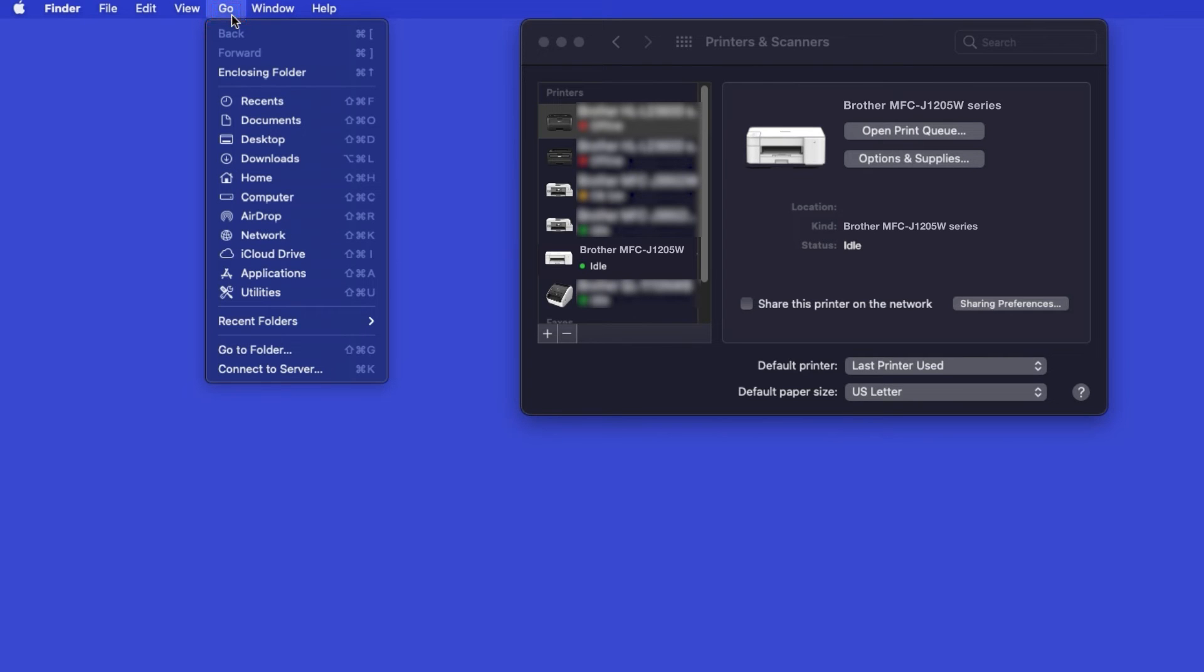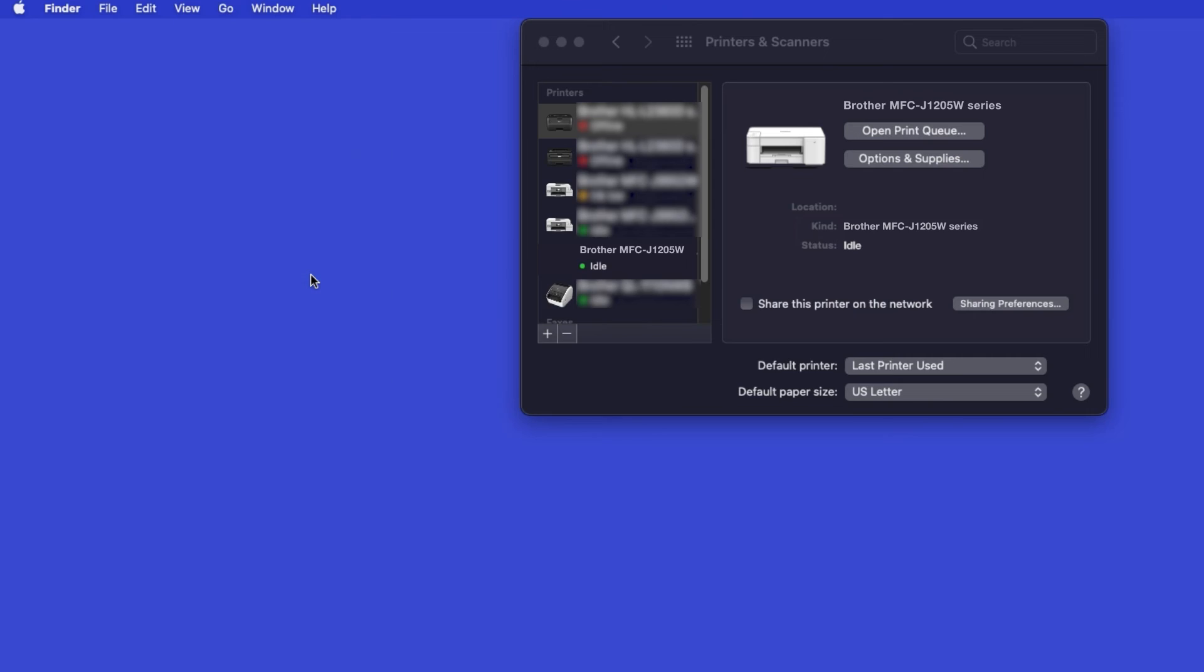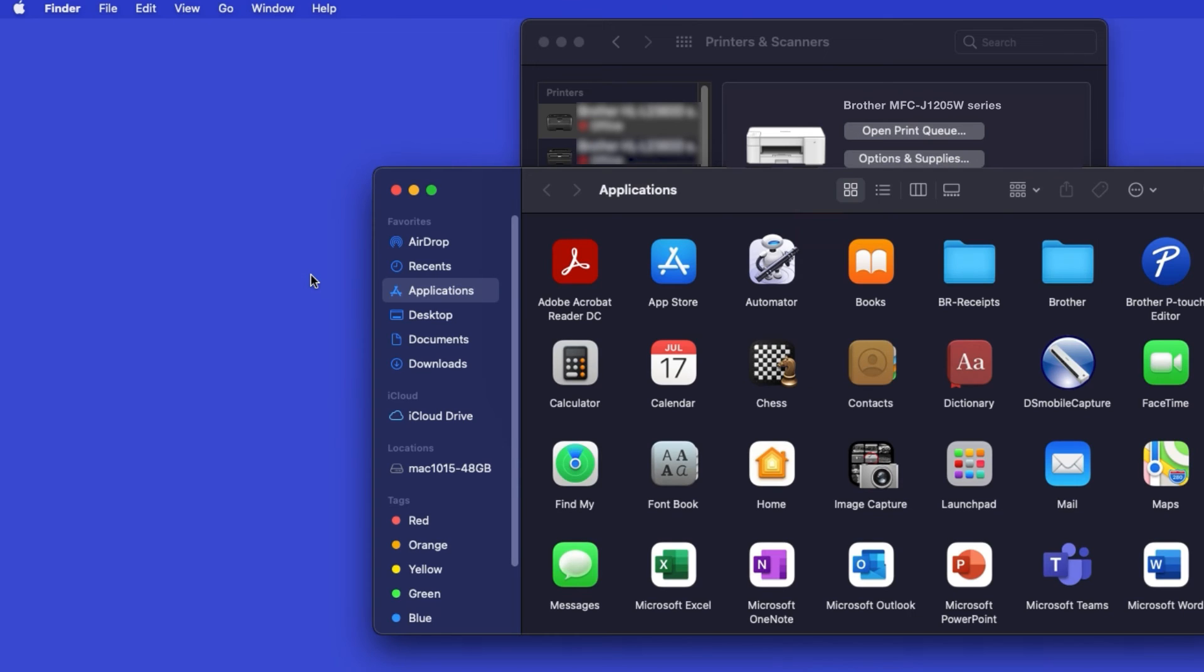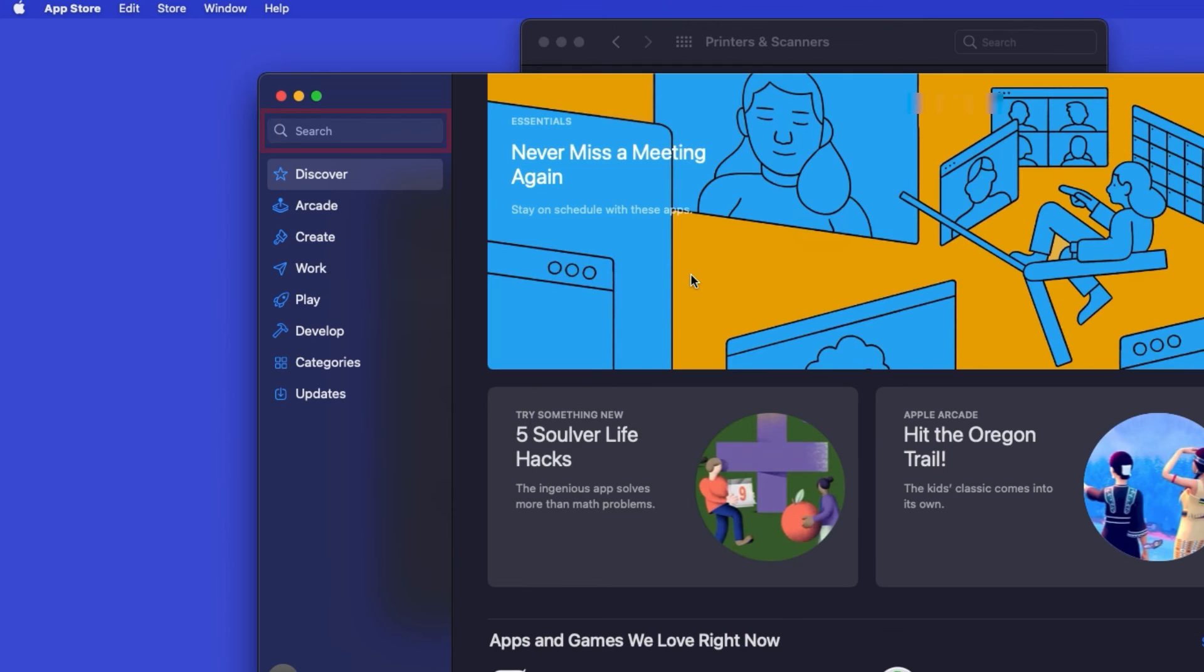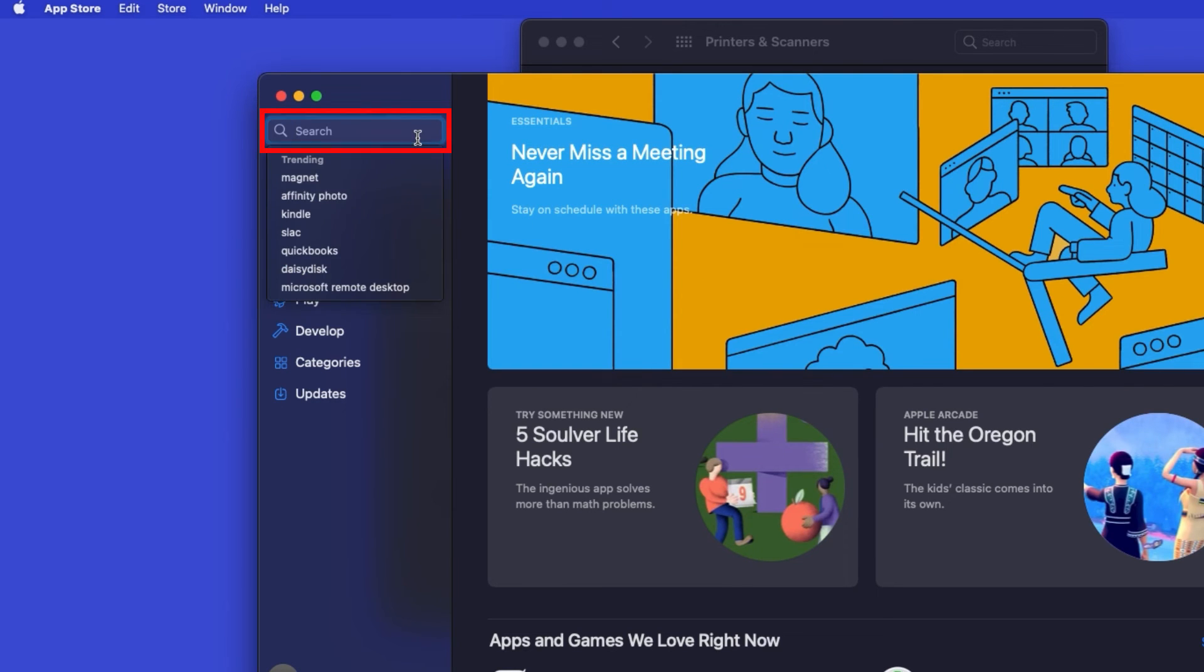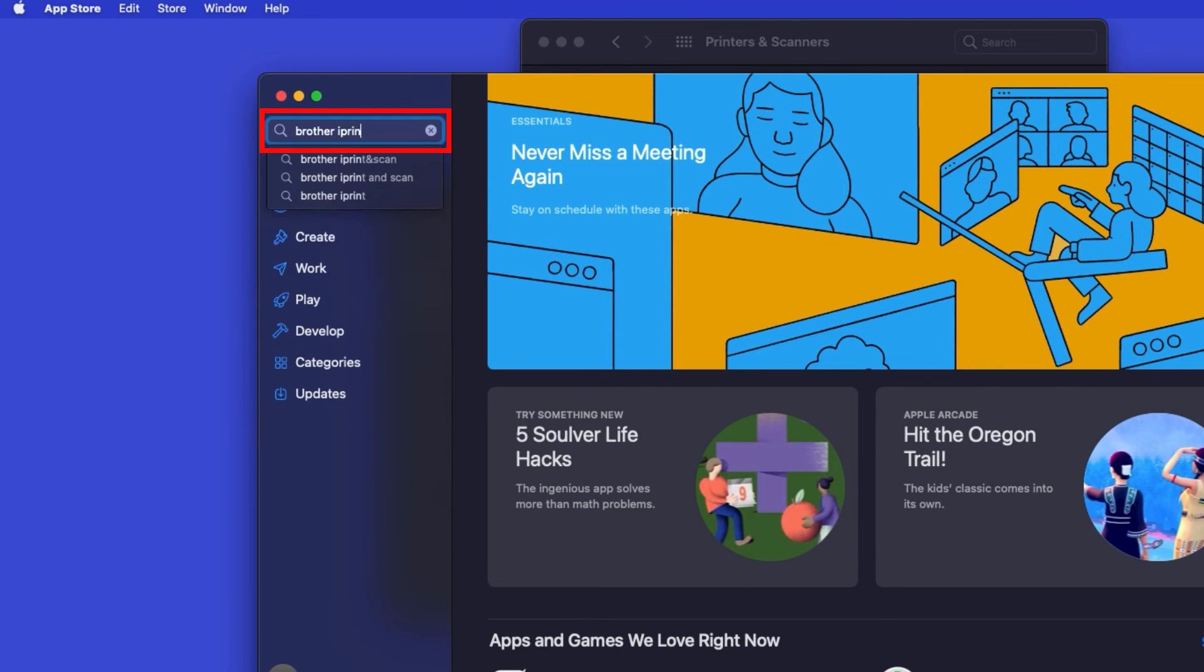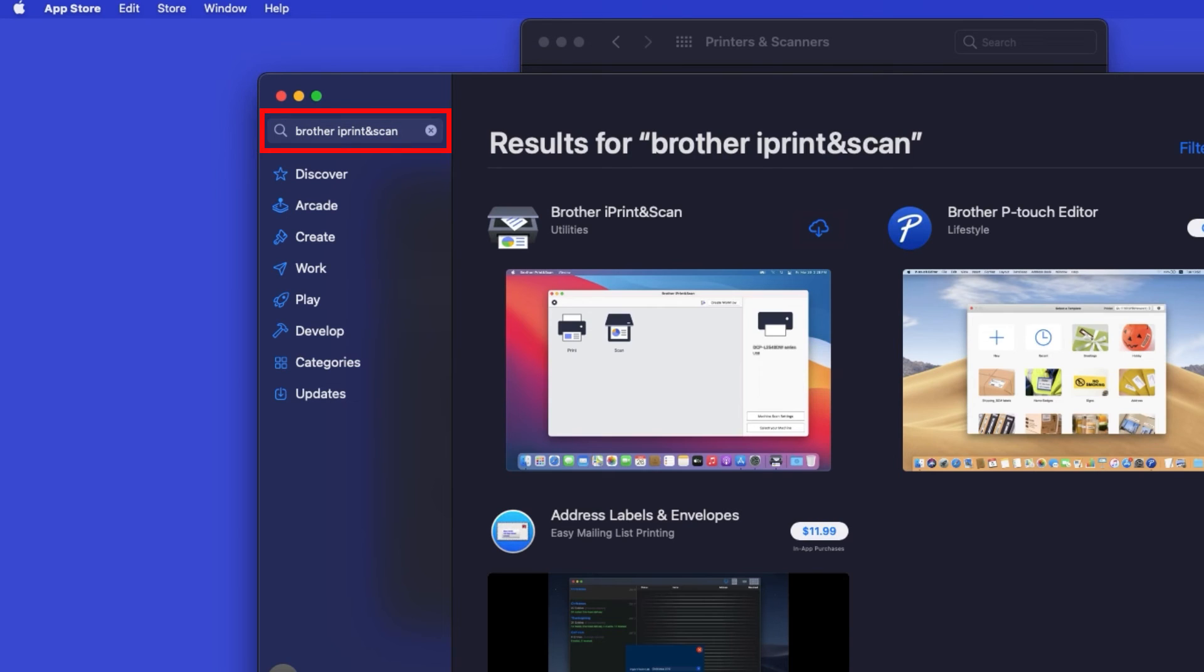From the Finder, navigate to Applications, and then App Store. In the search box, type Brother iPrint and Scan. Then press Enter.